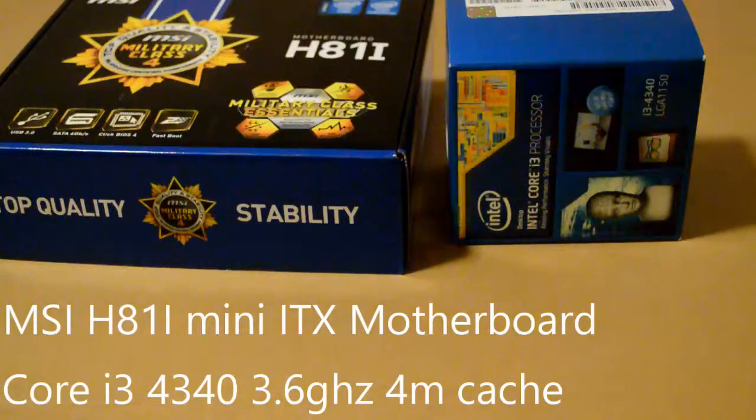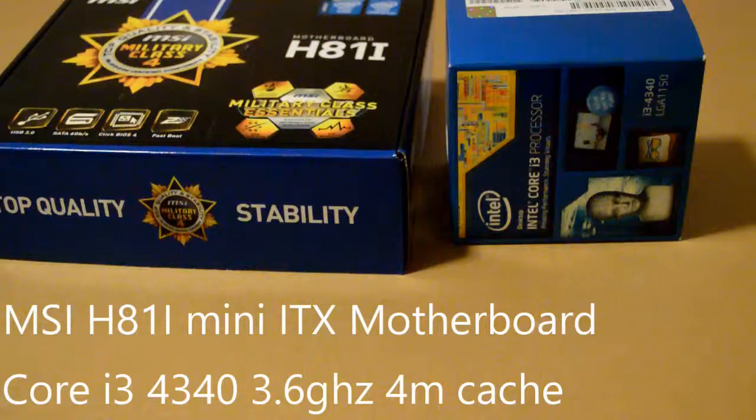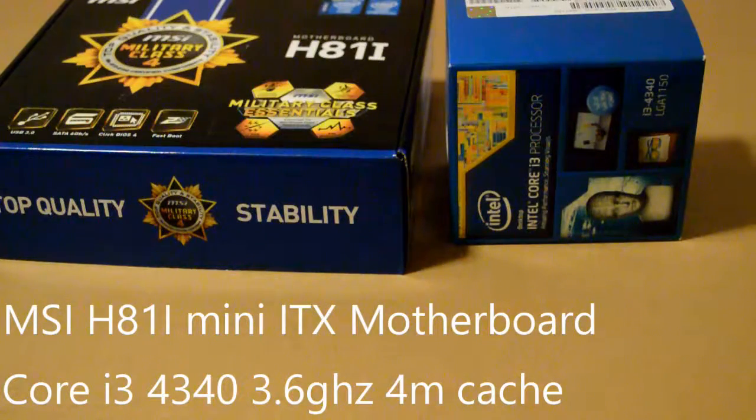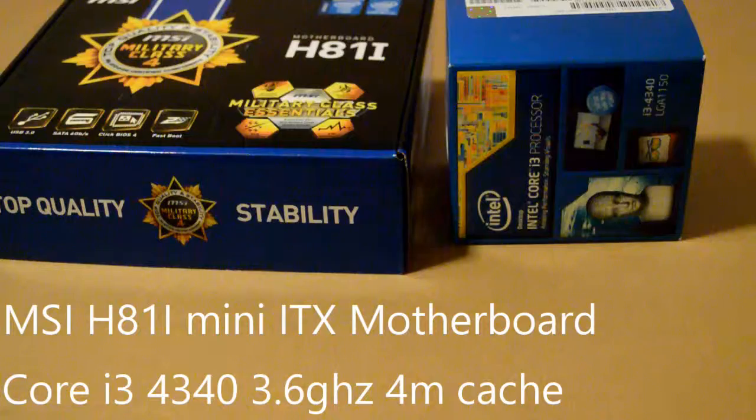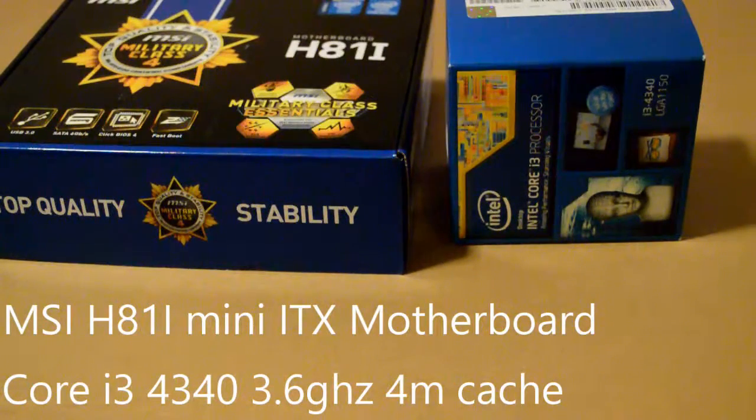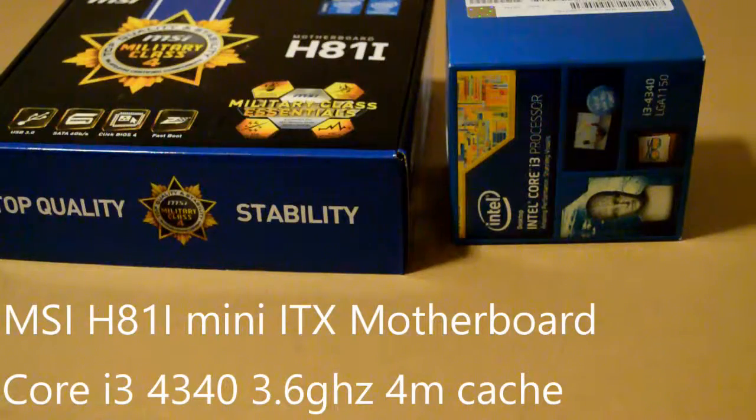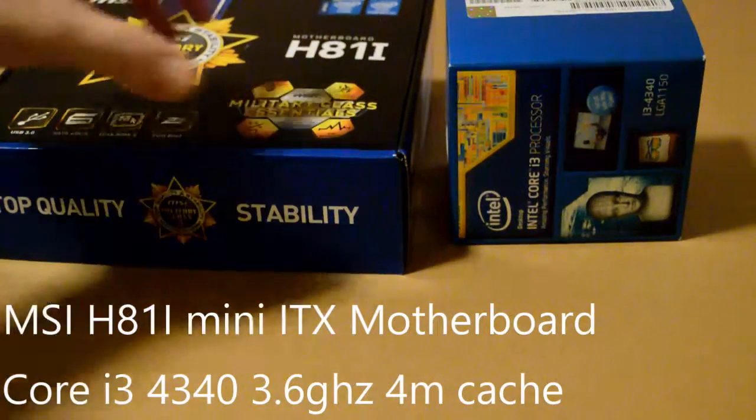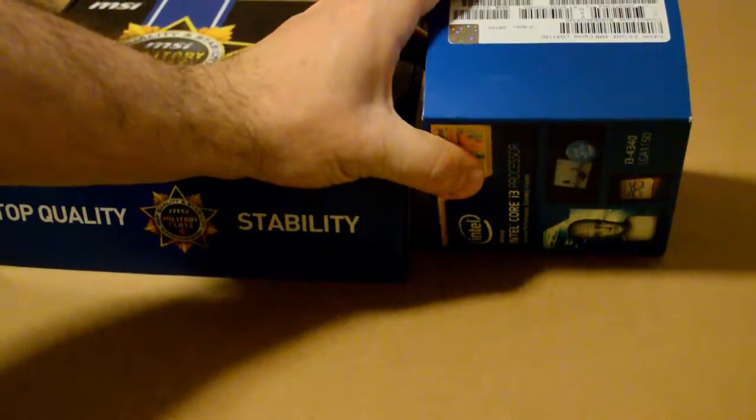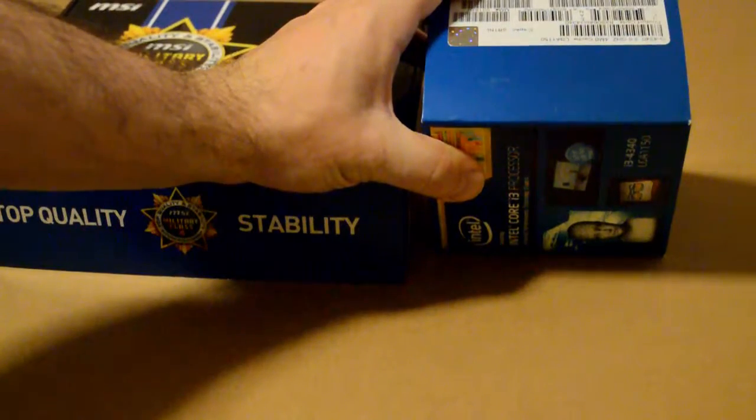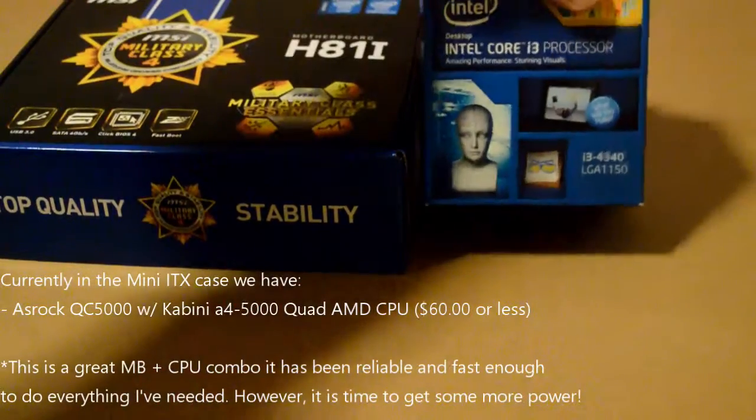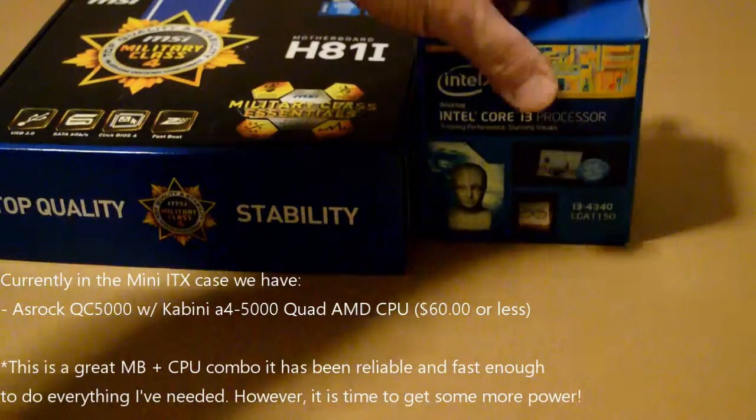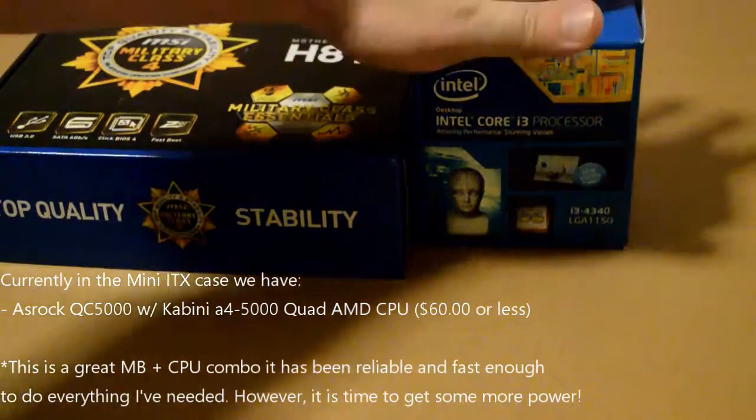For me it was something I used as a media server for a while, then it became a web server, and then it became a media center again. And I've repurposed it since to be a streaming machine for the weekends when I stream. Right now it currently has an AMD APU 5000 motherboard CPU combo. It's a great little motherboard and CPU combo. It's been very stable and worked very well.